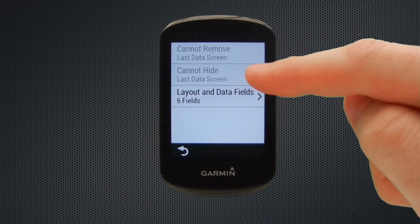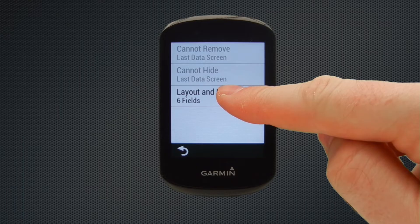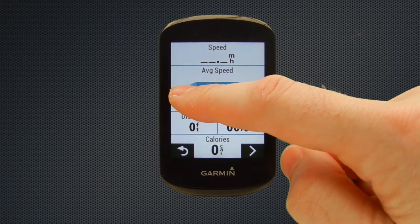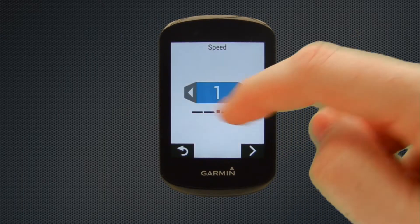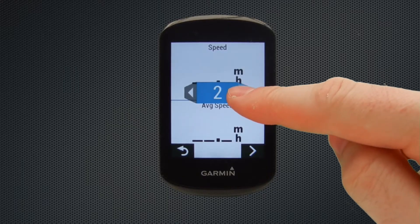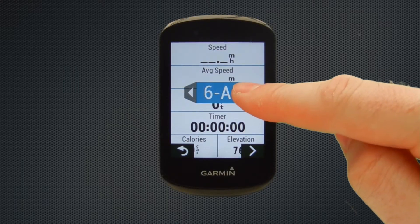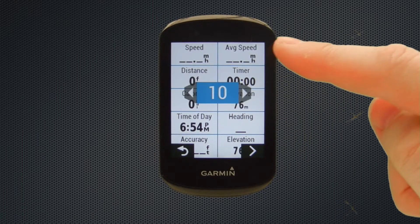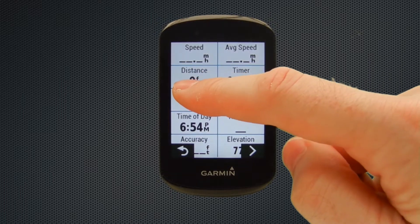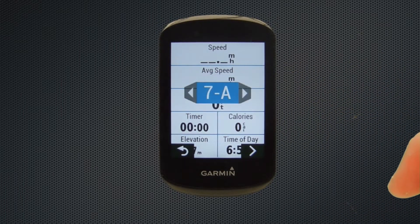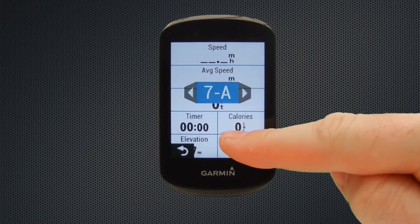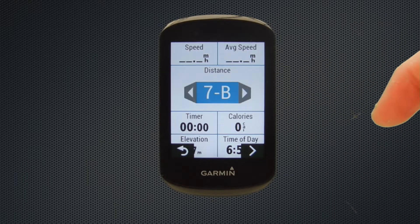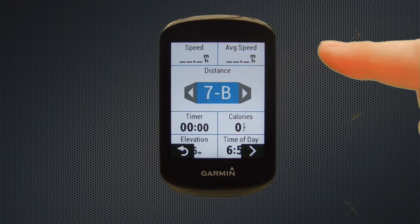Here we have layout and data fields which we can update. Once selected we see that we have six options currently set up, but we can have as few as one by scrolling to the left — just a single data field — and as many as 10 data fields. We tend to find that 10 looks a little bit cluttered, and our preferred option is around seven data fields. Here we have four smaller data fields at the bottom of the screen followed by three larger ones at the top, but we actually like the second option that has a single large data field in the middle, four smaller ones and then two small ones at the top.